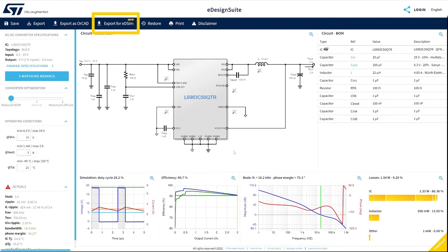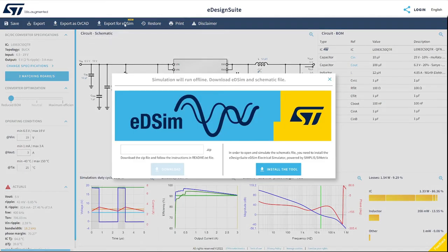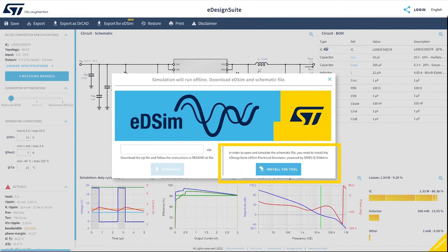To activate the new feature I want to show you, click Export for EDSim in the menu. An EDSim pop-up window appears. If you have not done so before, first download and install the tool.